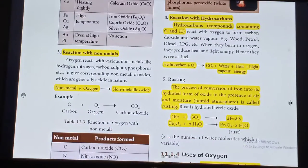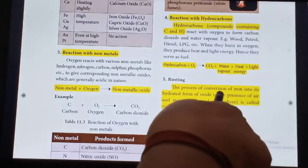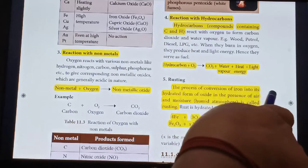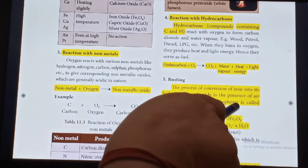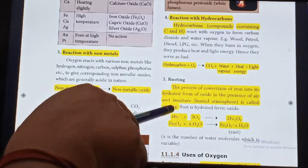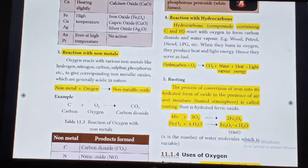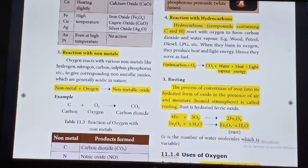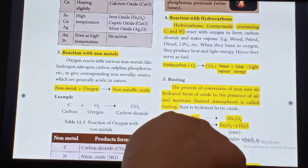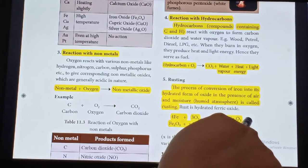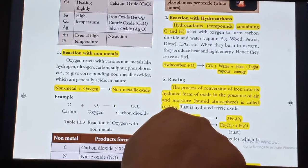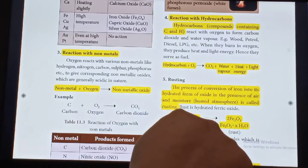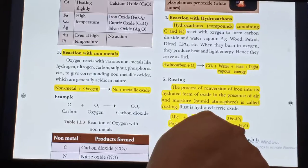Rusting: What is rusting? The process of conversion of iron into its hydrated form of oxide in the presence of air and moisture is called rusting. The equation: Fe + O2 gives Iron oxide (Ferric oxide). This Ferric oxide plus water molecules gives rust.